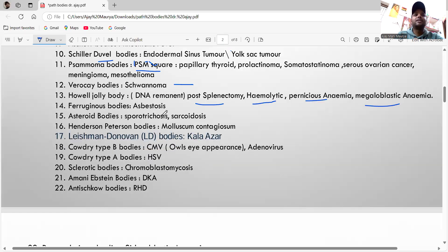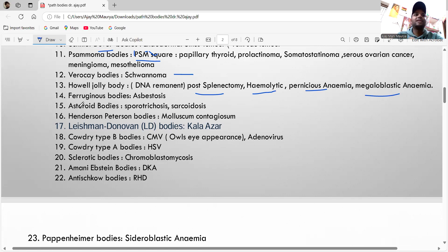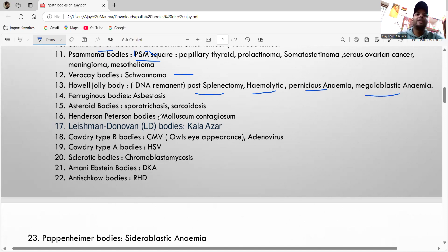The ferruginous bodies are seen in asbestosis. The asteroid bodies — remember 'Astro' — are seen in sporotrichosis and sarcoidosis.